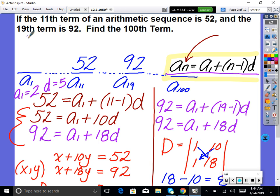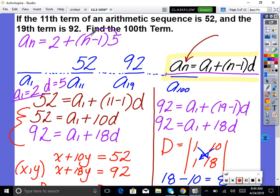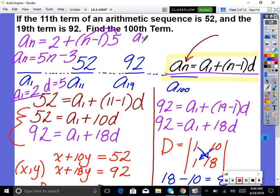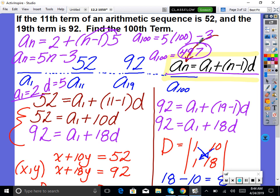Now that we know a sub 1 equals 2 and d equals 5, we can build the general formula: a sub n equals 2 plus (n minus 1) times 5. Distribute 5: a sub n equals 5n minus 3. To find the 100th term: a sub 100 equals 5 times 100 minus 3 equals 500 minus 3 equals 497. That's a lot of work just to find the 100th term, but it works.